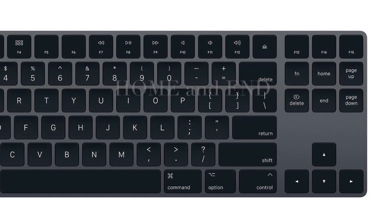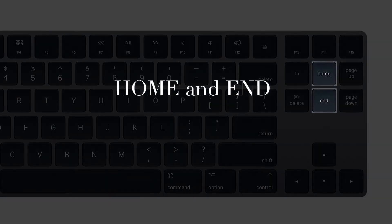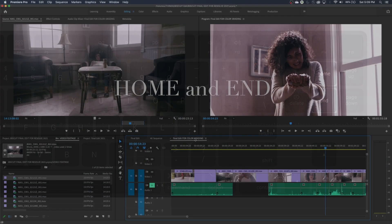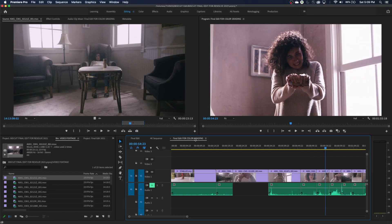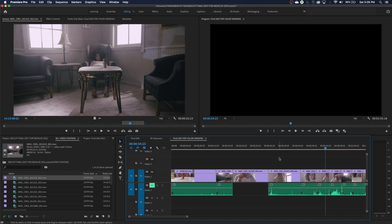Let's start with the home and end key. Your home and end key is very underutilized, in my opinion, by editors. But what it does is if you are sitting here on your timeline, if you hit home, and these are just located right above your arrow keys, home will take you to the beginning of your timeline.